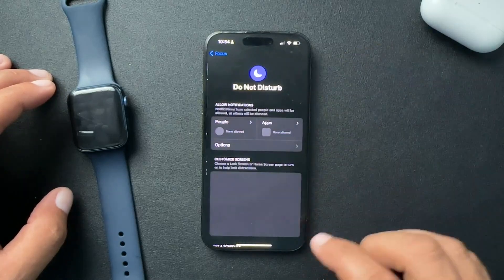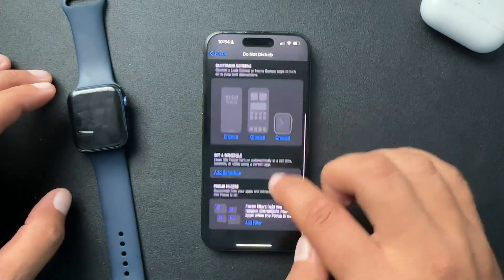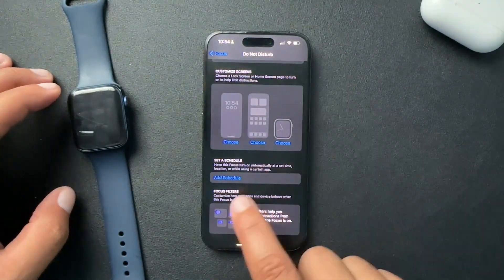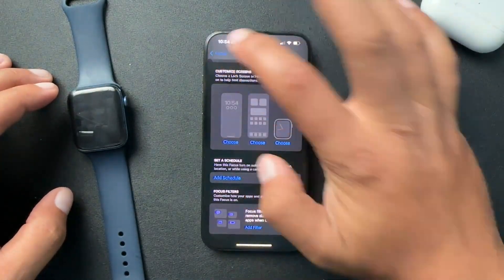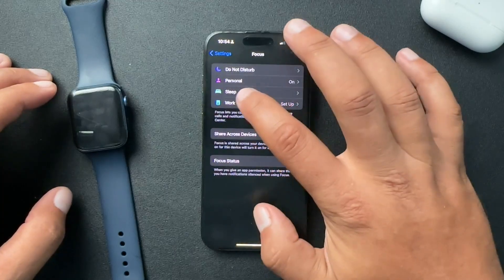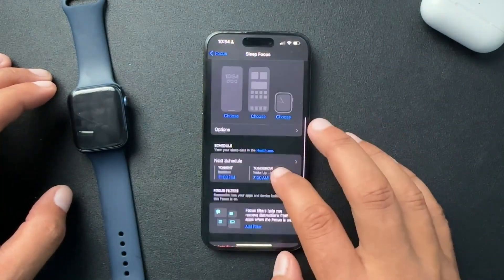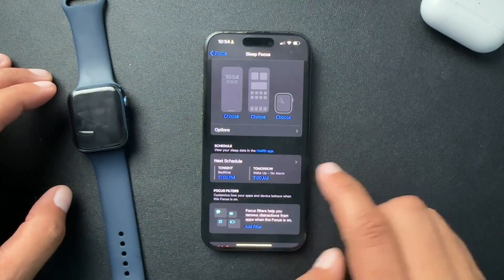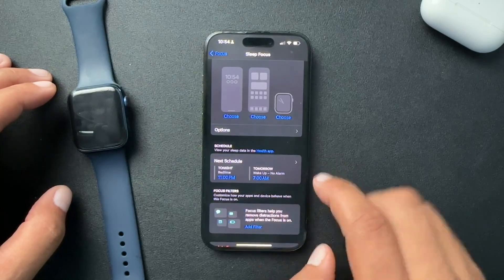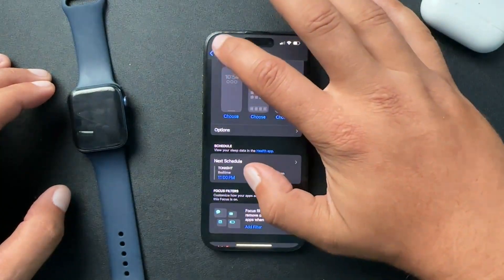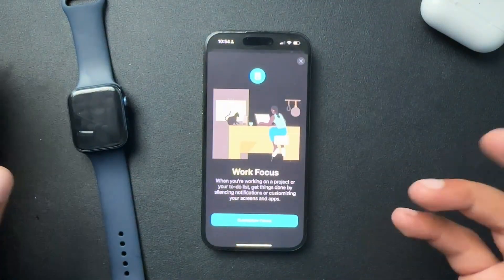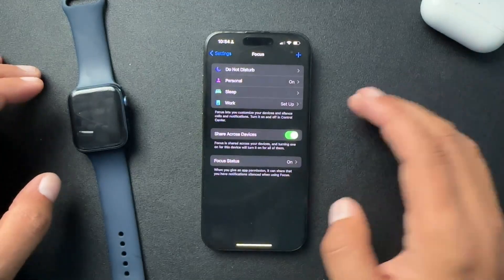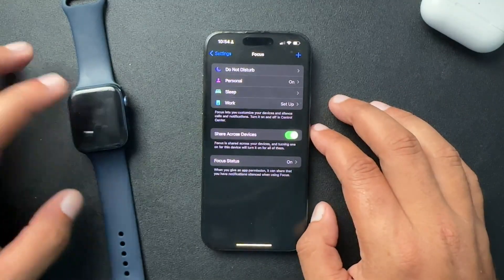And it's going to be the same for all of the different focus states. So Do Not Disturb can be on a schedule. Sleep can also be on a schedule, which mine is — 11 to 7, which is cool. And then Work — I don't have this set up, but I'm assuming it can also be on a schedule.